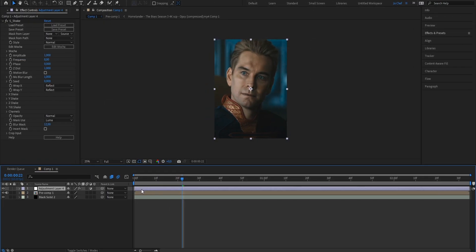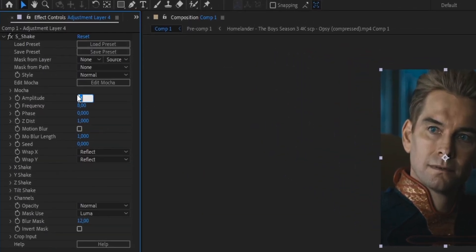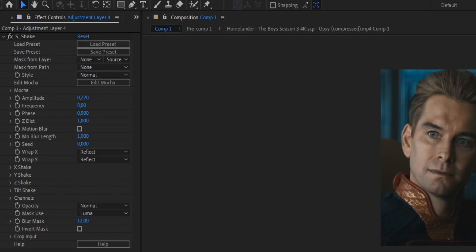First, we're going to change the amplitude from 1 to 0.22. What this setting changes is the maximum distance that your edit is going to move.